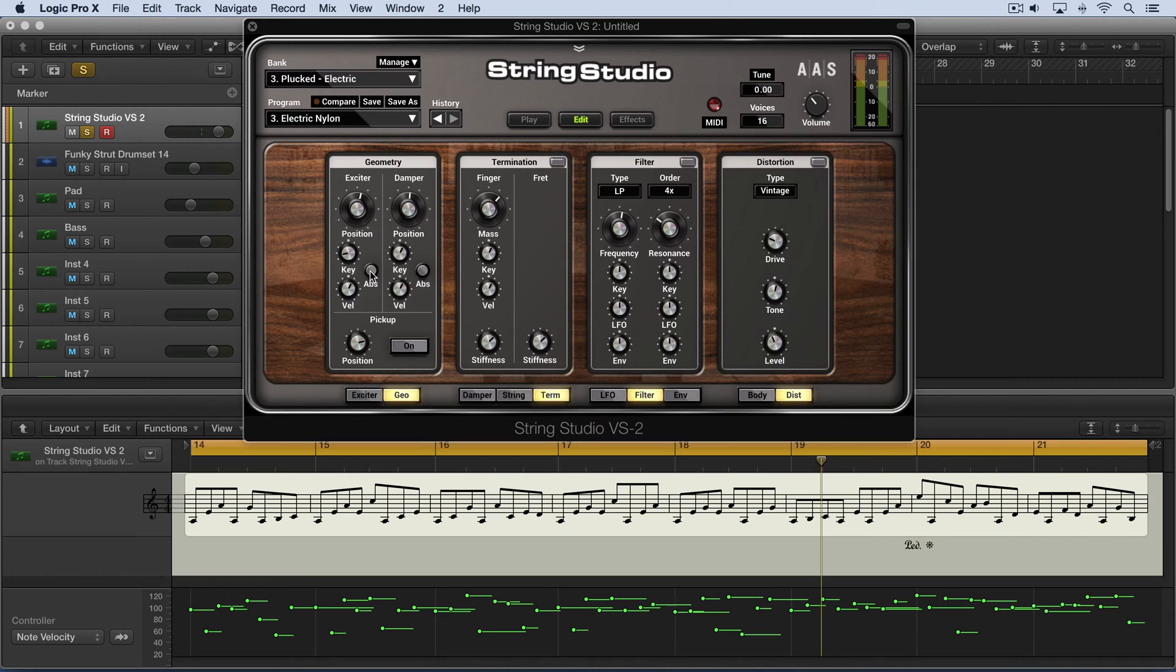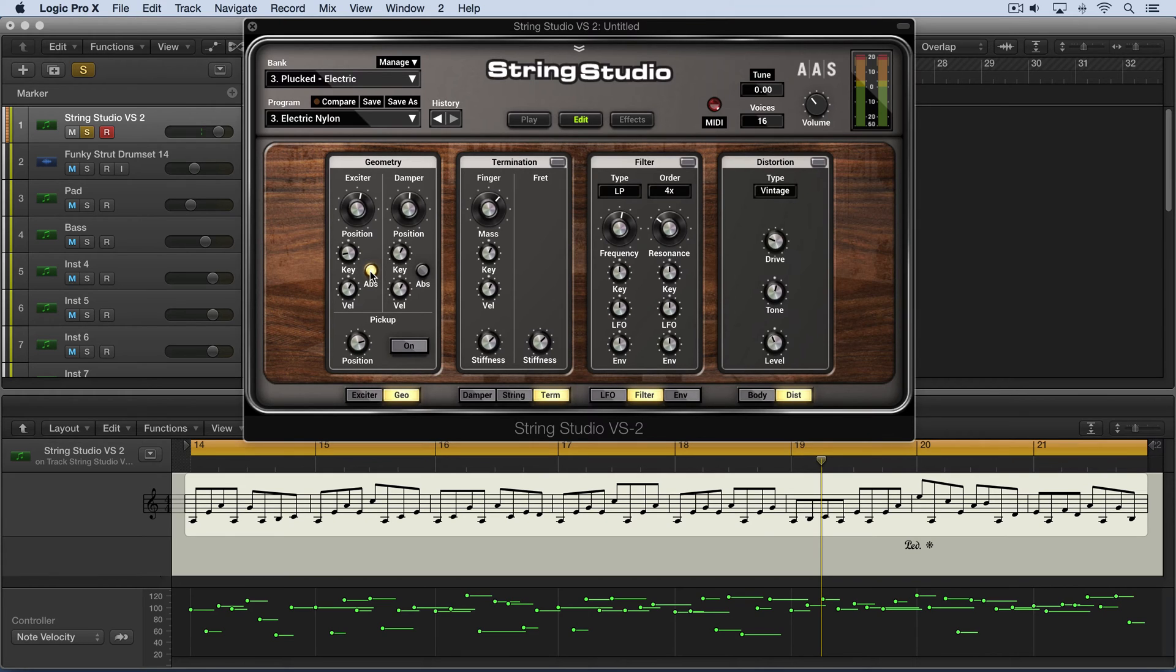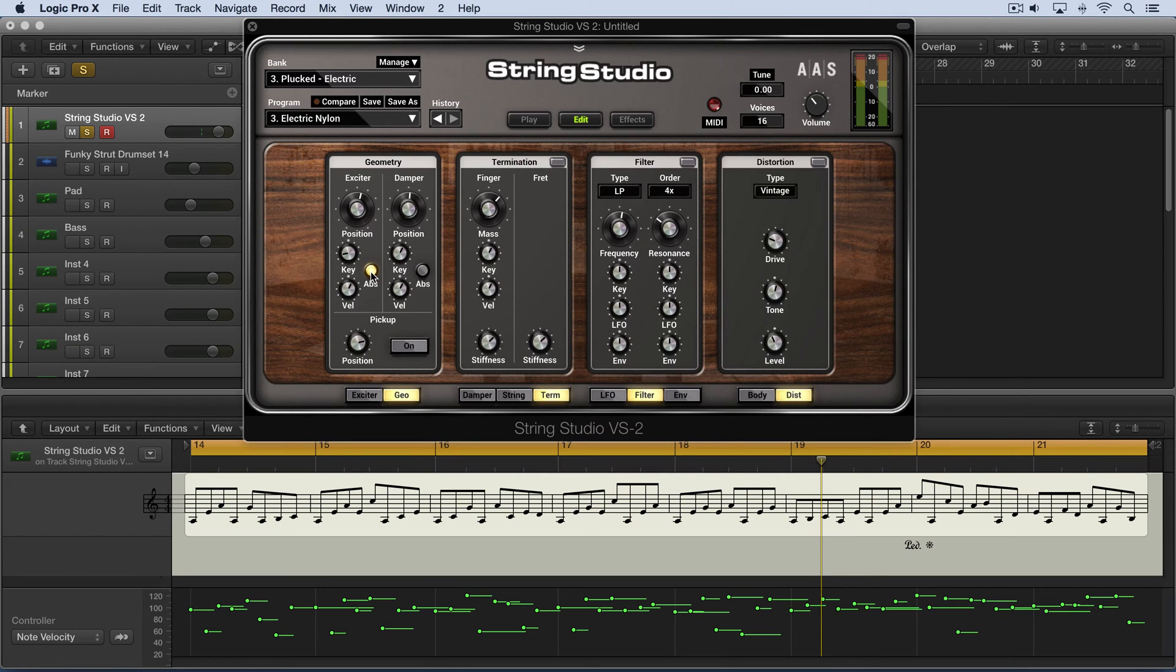Now we have an absolute button here, and this is like the pickups on an electric guitar. They don't move whatever note you play, and when it's off, the position is relative to the net length of the string. So let me leave it on now, so we get this electric guitar kind of effect.